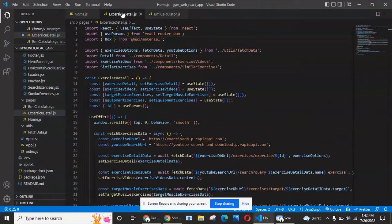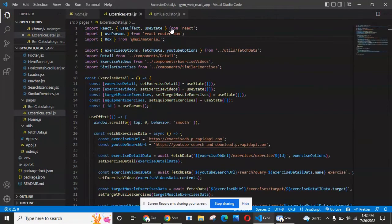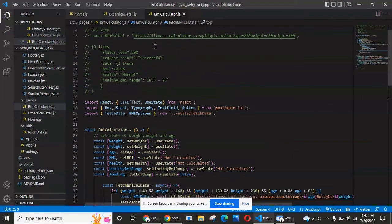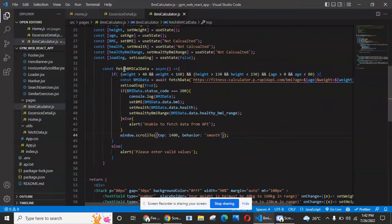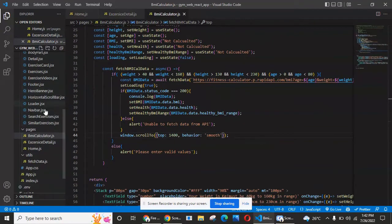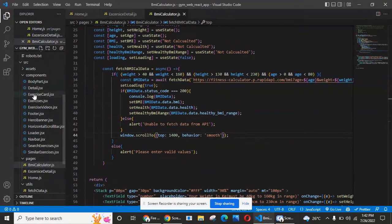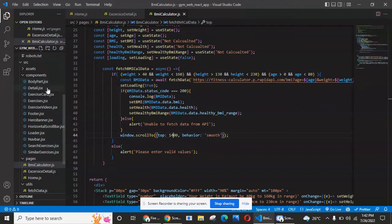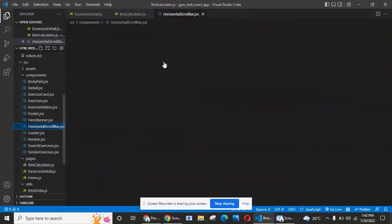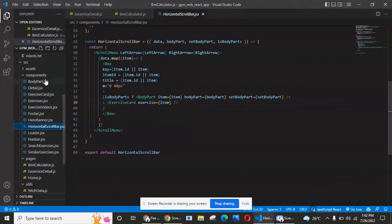Now I will show you the code. This is the code of this application. We have different pages—the main pages are the home page, exercise page, and BMI calculator page. I'm using different components here with the power of React.js.